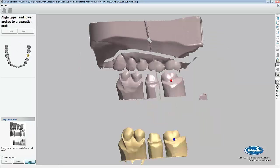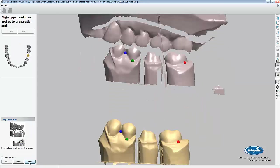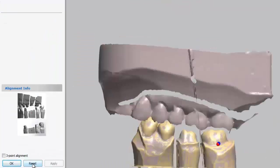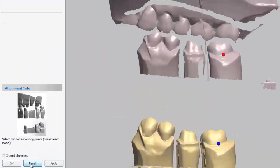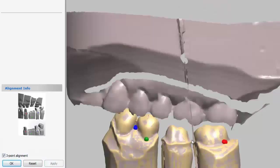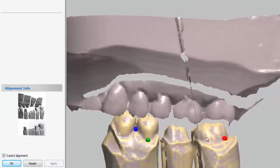We can either use the one point or three point alignment. If we don't like the alignment, we can press reset to start the alignment from the beginning. To select a point, simply left mouse click on the model. After we've aligned the prep arch, we press OK to move on to the antagonist.